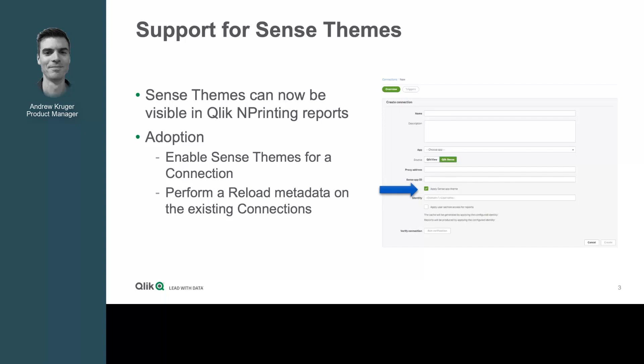Adoption is quite simple. Within the configuration of the connection, a toggle can be set to apply the Sense themes. For those existing connections that have been previously set, a reload of the metadata will be required in order to have those themes present in the report.